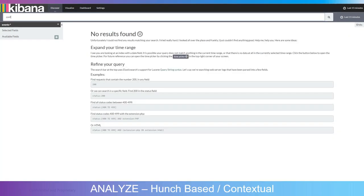Another method is hunch-based or contextual searching. As experienced DevOps engineers, we usually have a hunch about what's happening — perhaps we know our databases or queues tend to have problems. Contextual information can include names of problematic components to search for errors within, or time-based events. For instance, if I know there was a configuration change this morning, I'd search for configuration-related issues. In this example, no results were found, so I'd have to look elsewhere to continue moving forward.